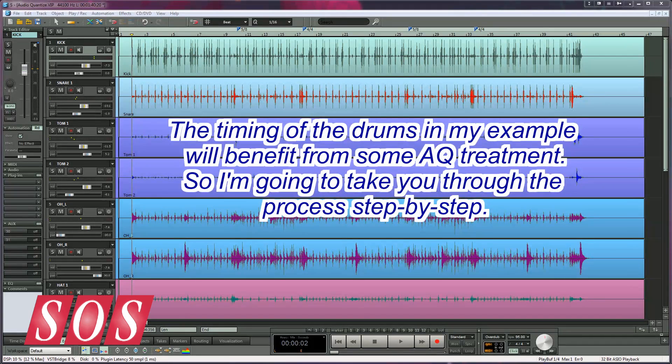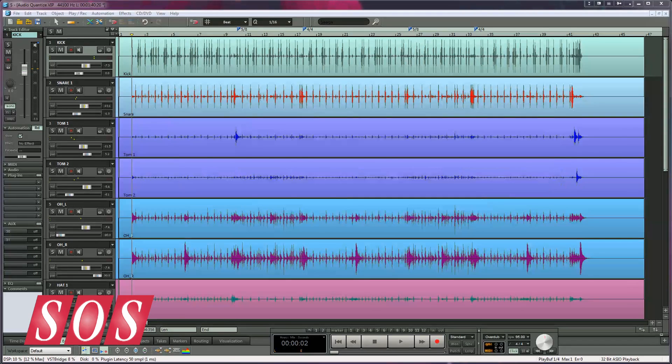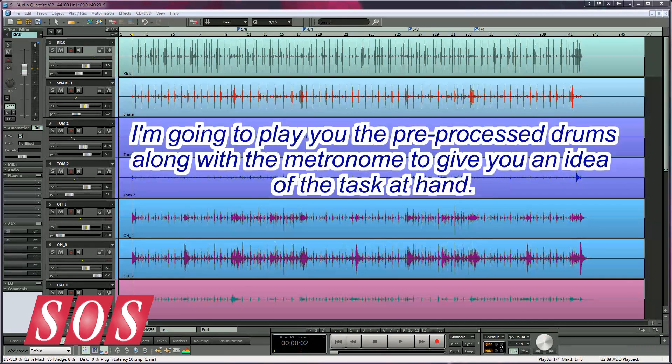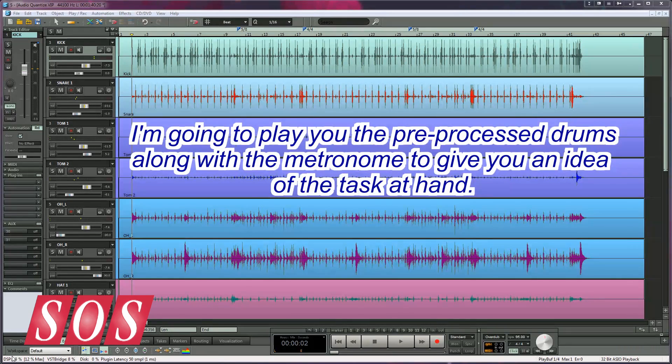So I'm going to take you through the process step by step. I'm going to play you the pre-processed drums along with the metronome to give you an idea of the task at hand.